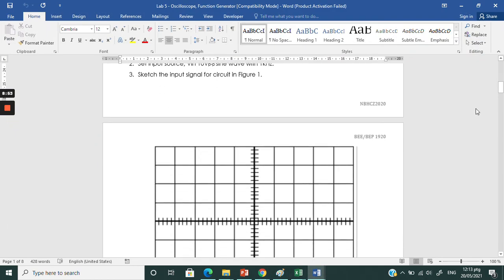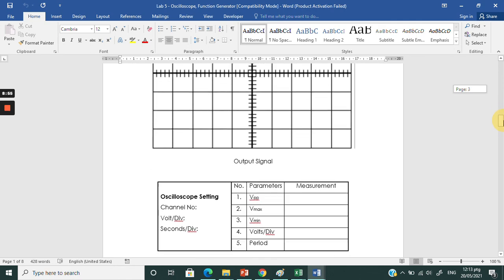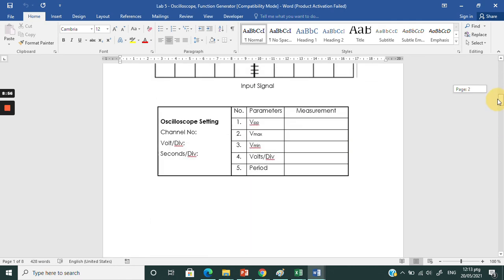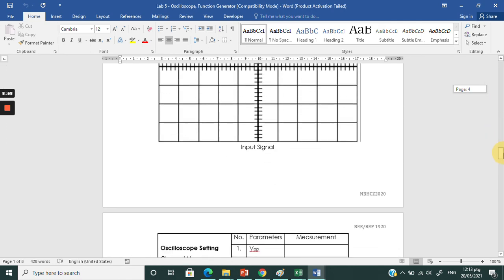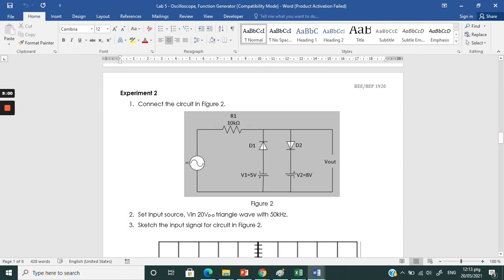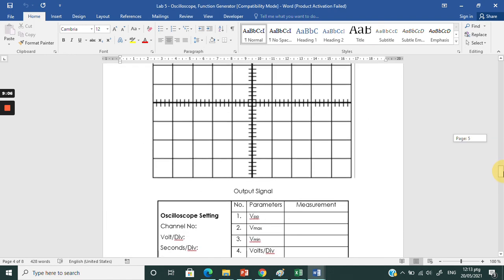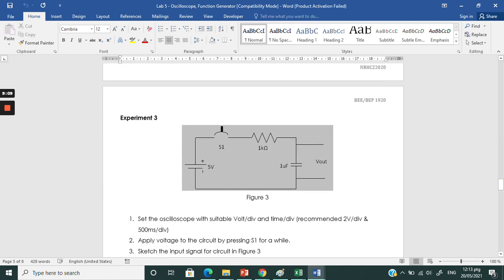You may continue to the experiment 2 and 3. For the experiment 2, we use 2 diodes and add on 2 DC supply. For experiment 3, we have S1 is a switch. Just add on the switch. This one is the capacitor. Just add on the capacitor.